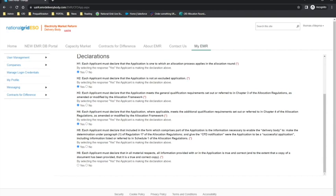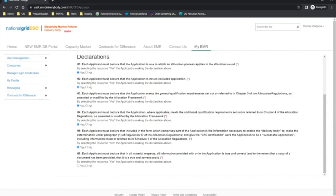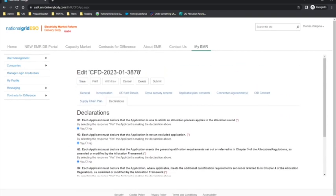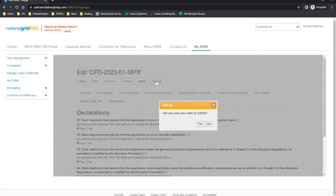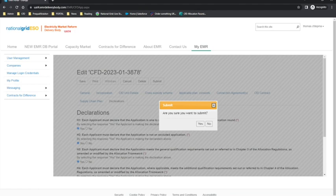If you are happy with the inputs, then please select Submit. A box will pop up to check if you want to submit. If there are any mandatory fields that have not been completed, the system will generate a list of invalid fields. If any mandatory fields are not completed, then the application may be subject to a non-qualification outcome.